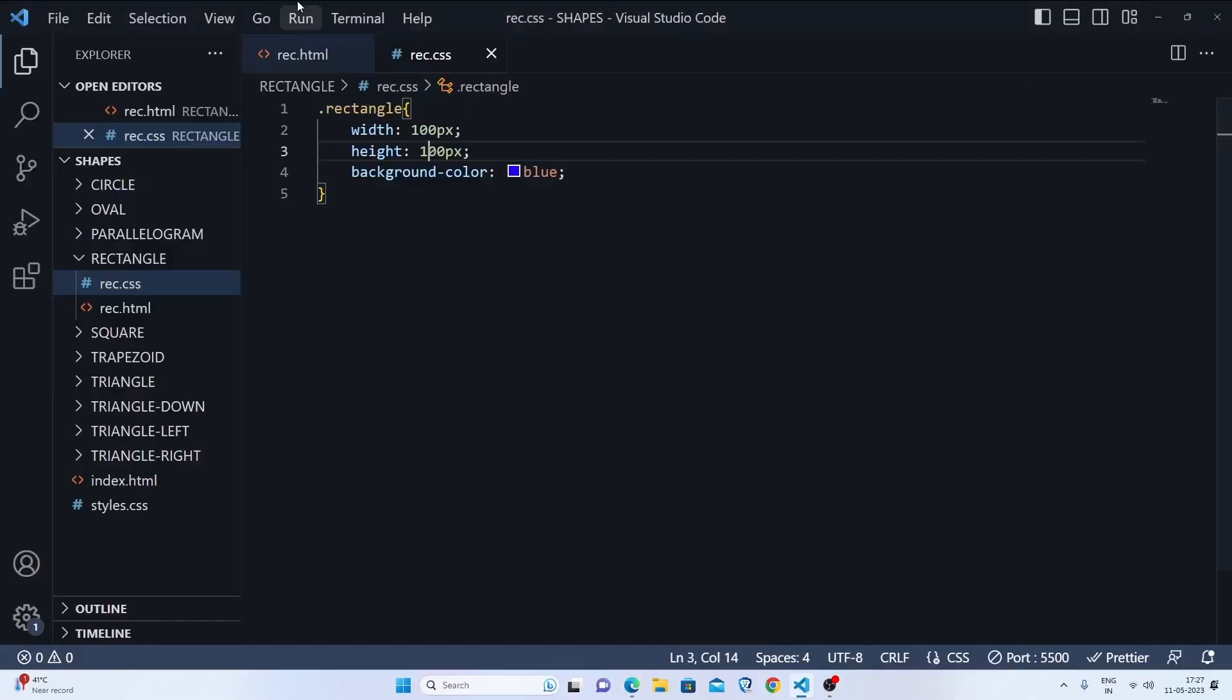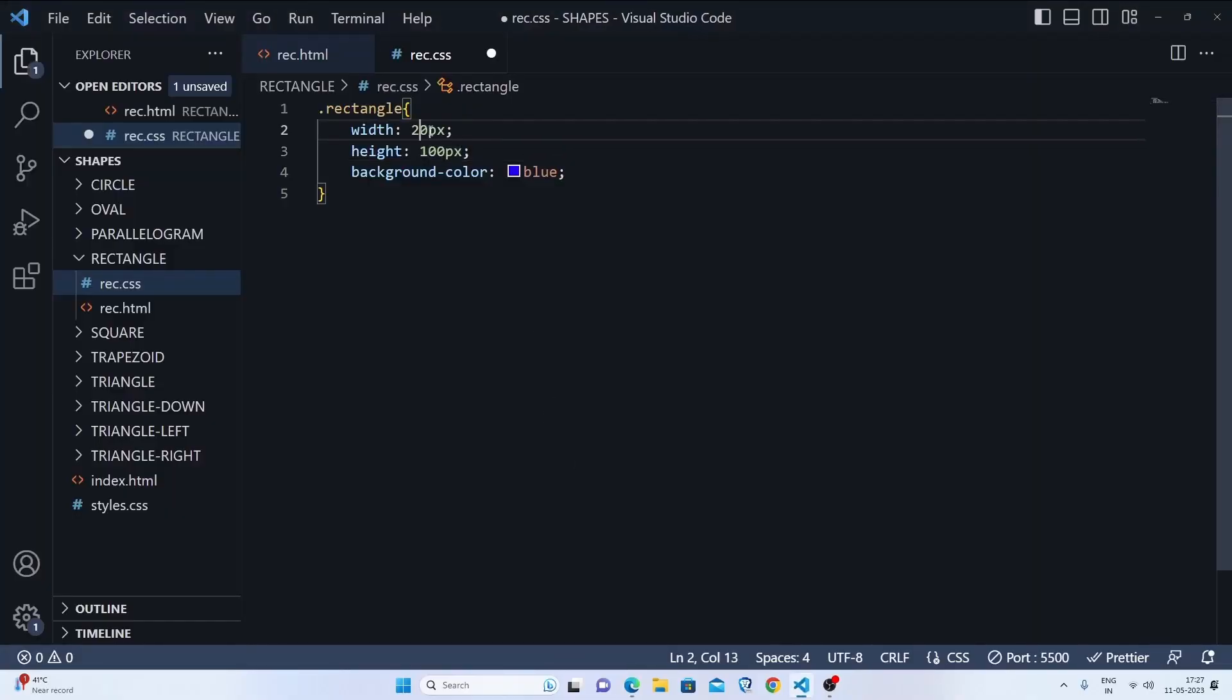So we'll increase the width to 200 pixels. Okay, we are completely done with our rectangle.